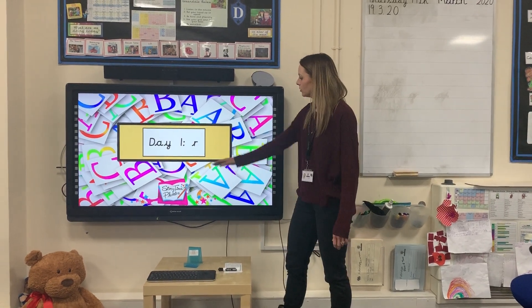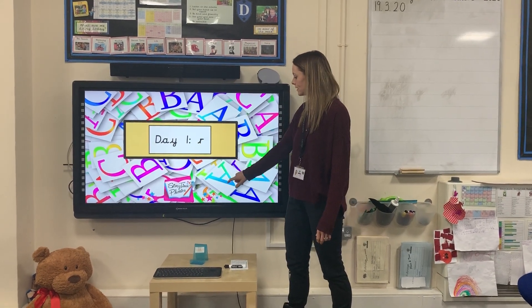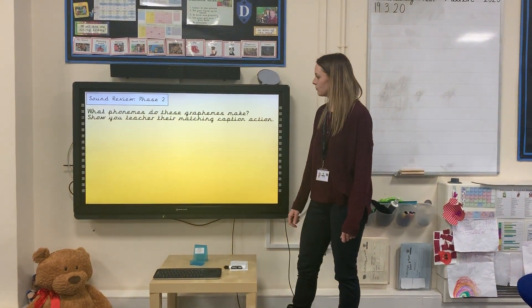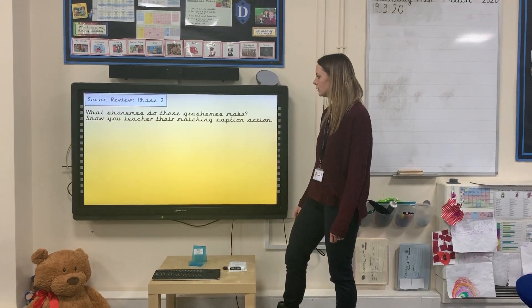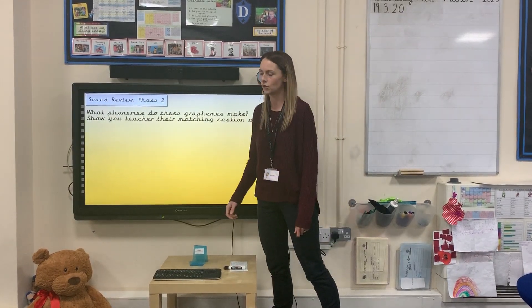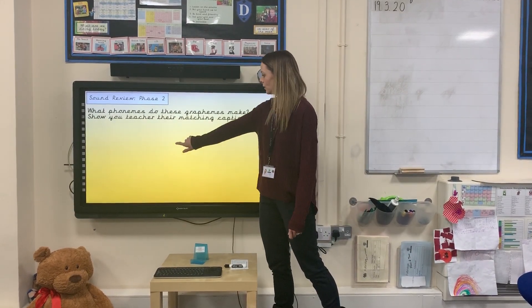Today we're going to be learning the R sound. But first, let's recap on some previously learned caption actions for these phonemes. Do them with me.